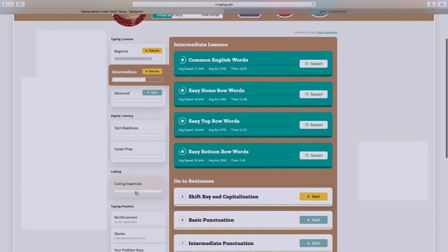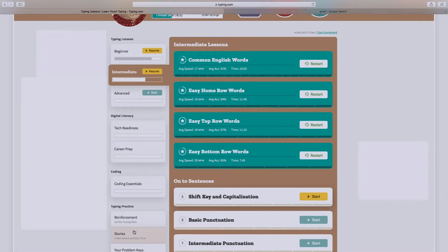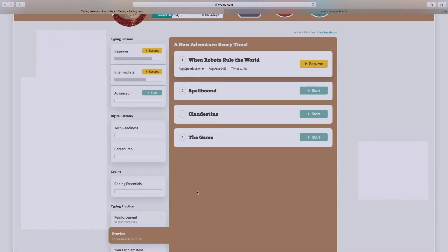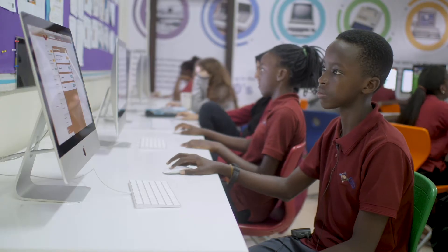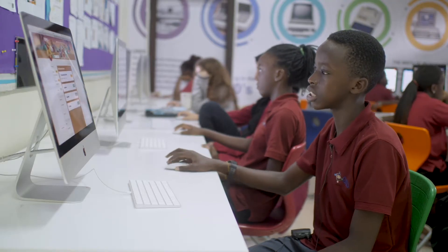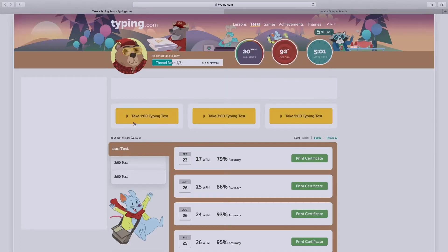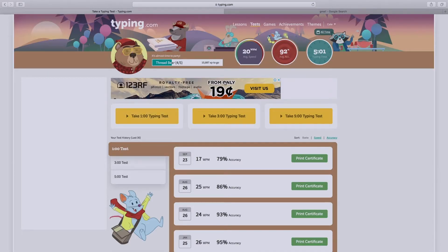You can even practice stories if you want to challenge yourself. And above you can see tests — you can try a five minute test, three or one minute test if you'd like.